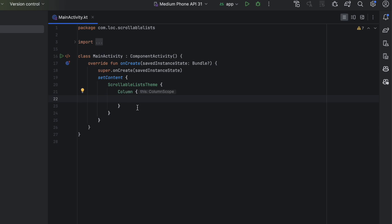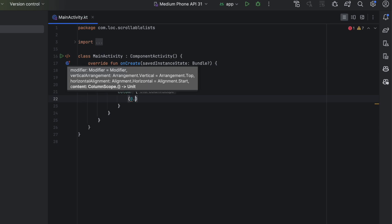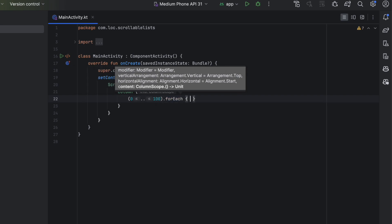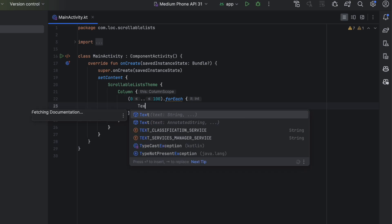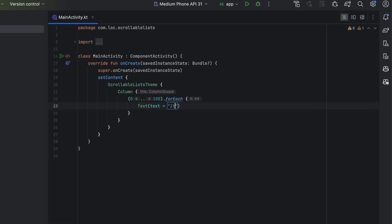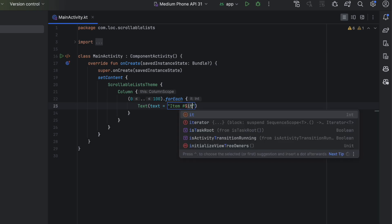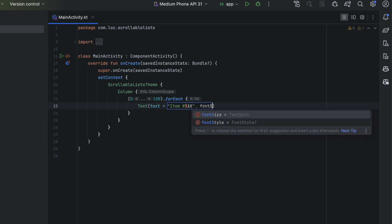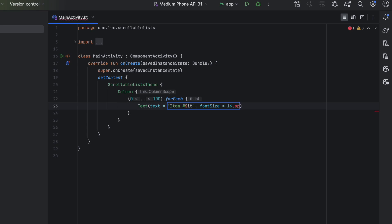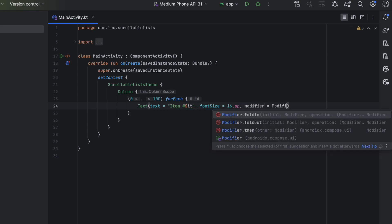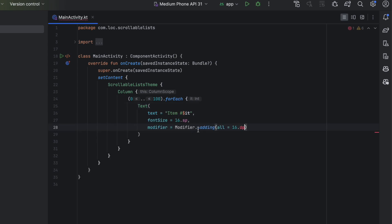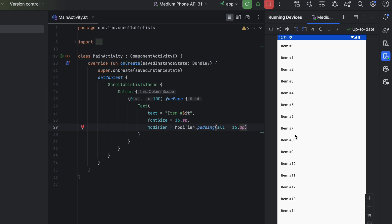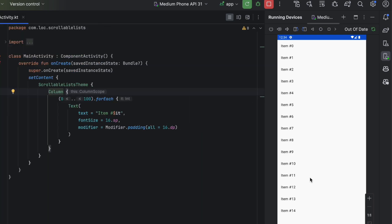Inside a Column, let's say you have a list — we'll fake that and create a list, call forEach, and for each item display it in a Text composable. We pass the item, its number, font size of 16sp, and padding of 16dp from all sides. After launching the app, you can see the items are there, but trying to scroll does nothing — that's the default behavior of a Column.